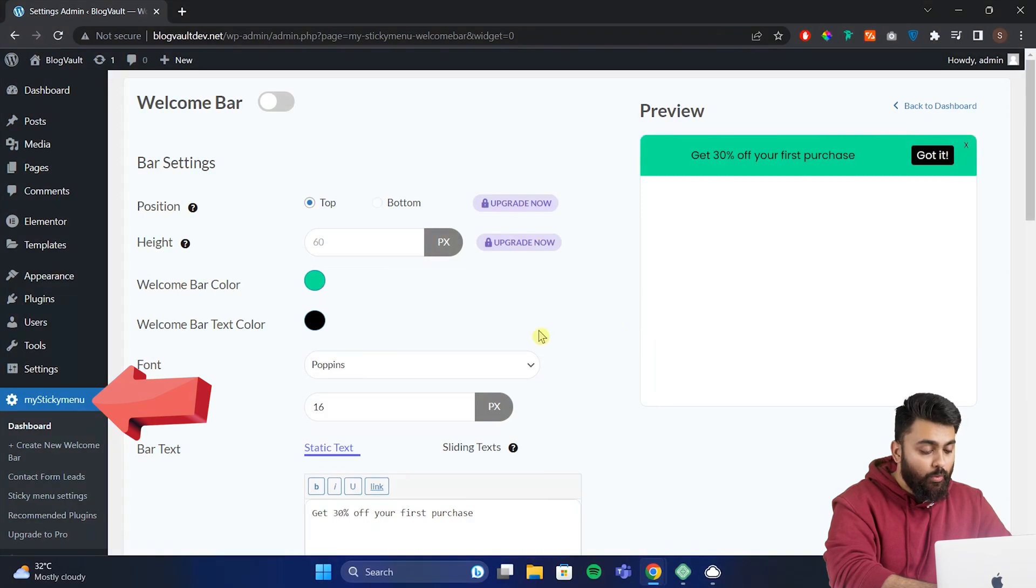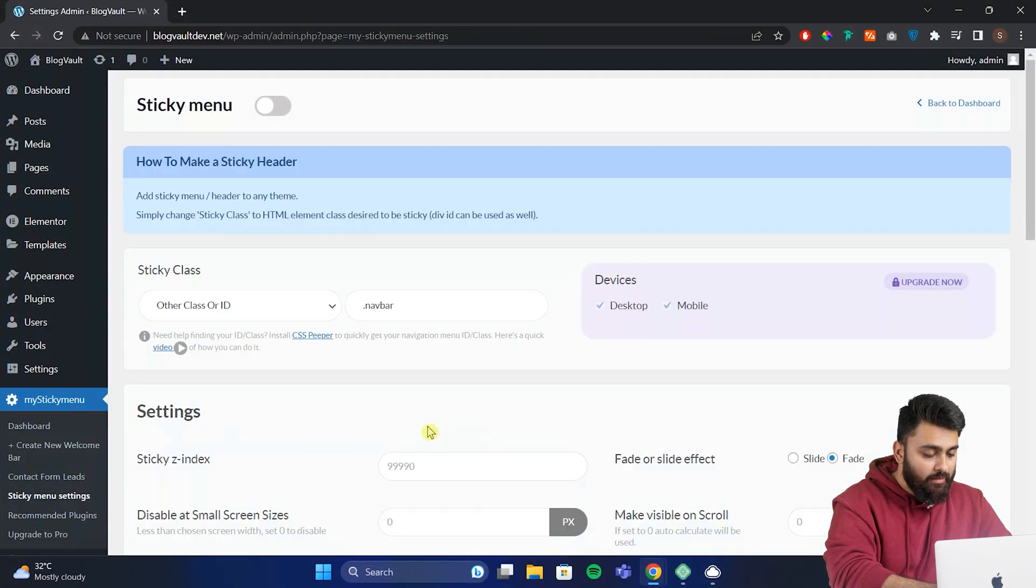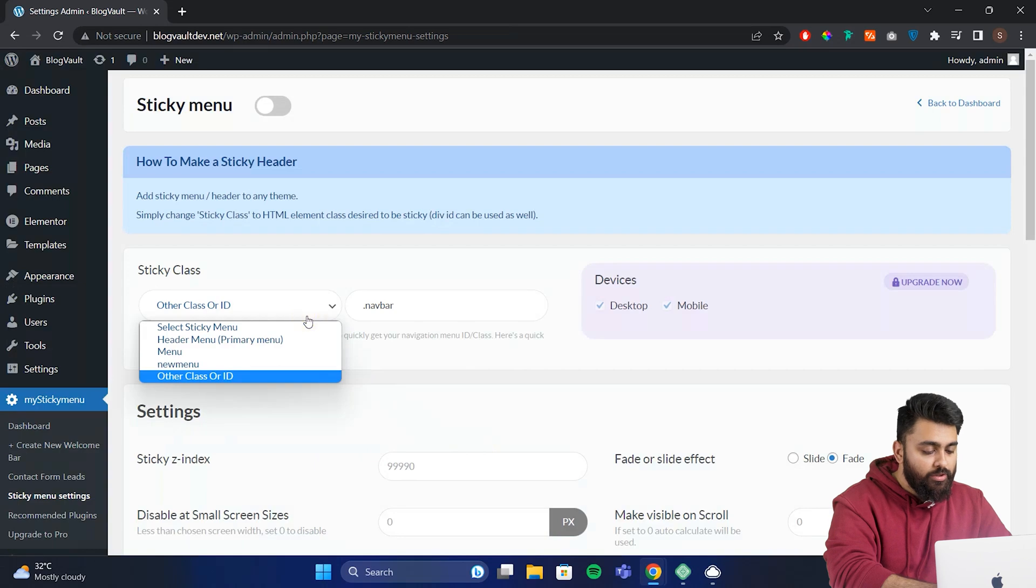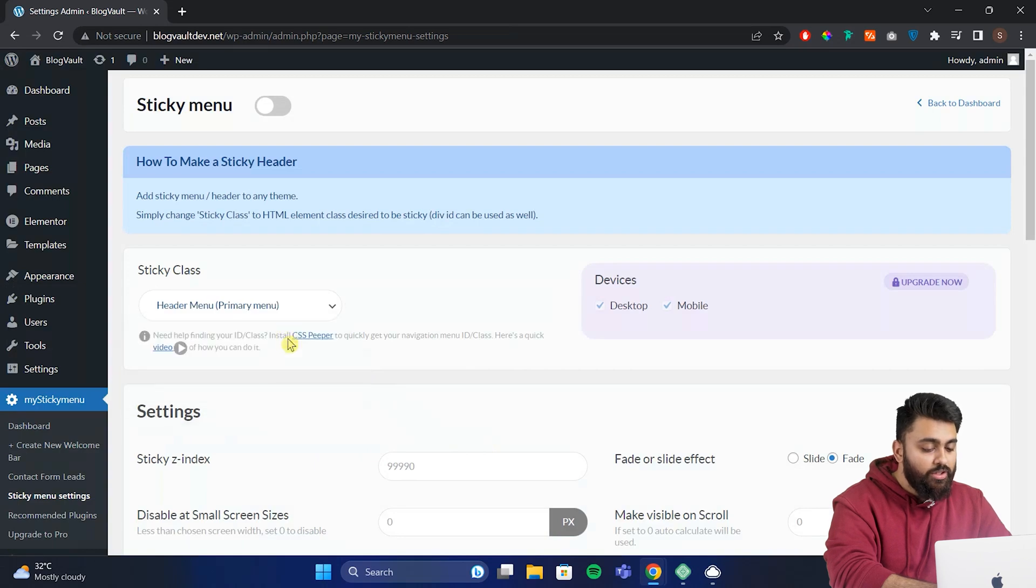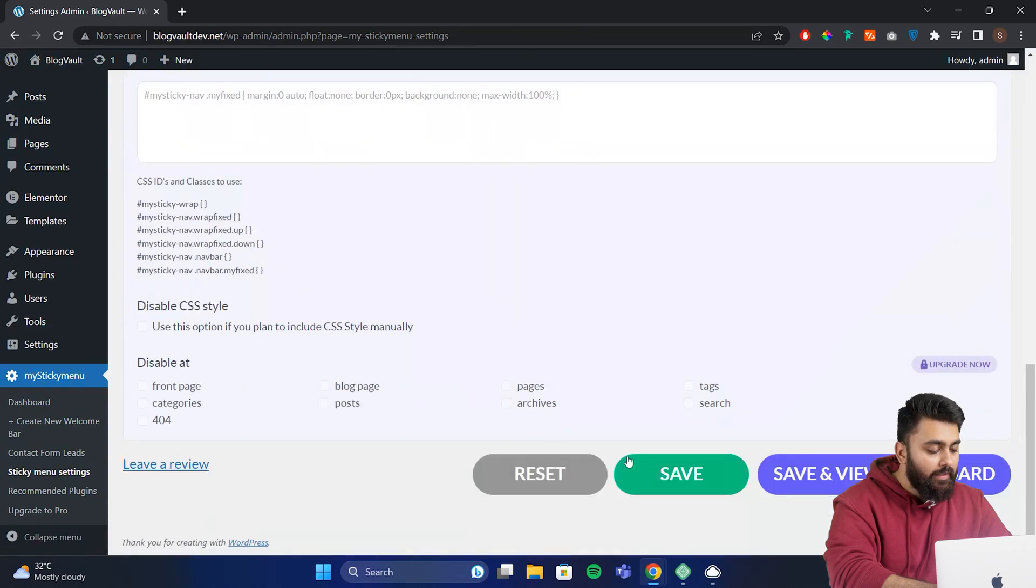Now you can see that we have a new item called My Sticky Menu. Let's click sticky menu settings and click here. Now here you need to select the type of menu which you want to make sticky. I'm going to select primary menu. So once you have selected that, just scroll down and click save.